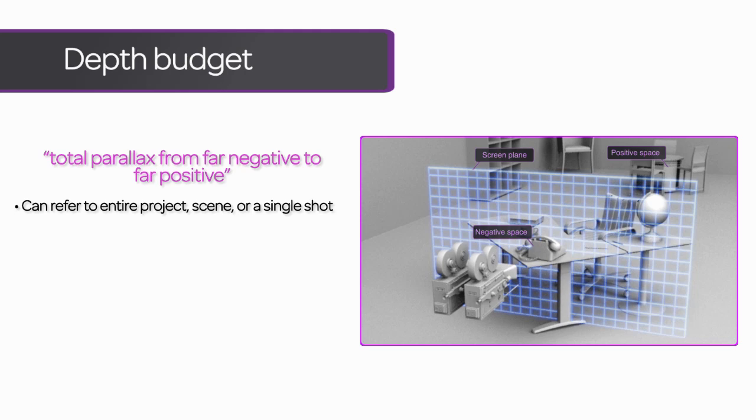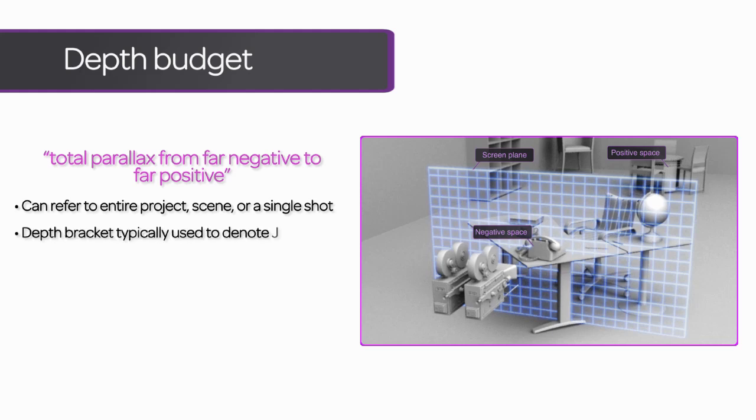Other times, it's referring to the total parallax in a single shot. In an effort to avoid confusion, depth bracket is sometimes used to refer specifically to the parallax of a single shot.